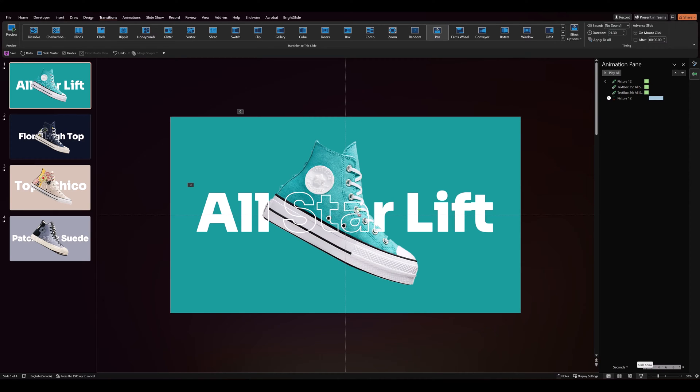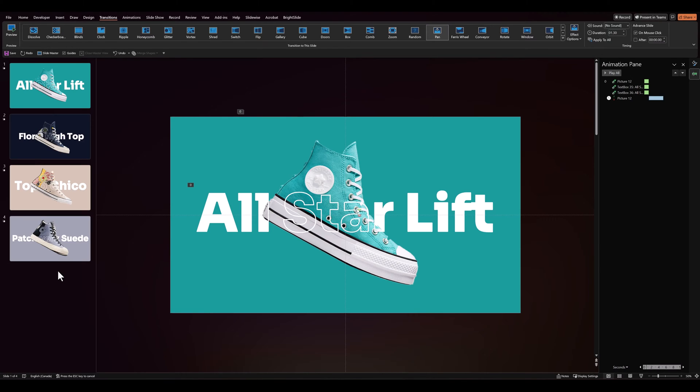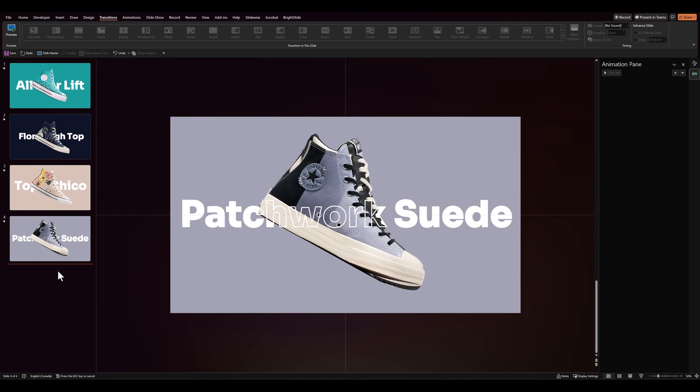You can use this effect on any kind of slide design as long as you have a PNG version of your image and sometimes even if you don't by using the background remover tool in PowerPoint.